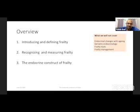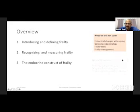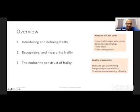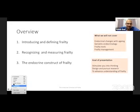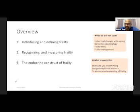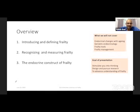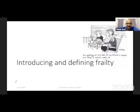I will not talk in detail about the tools used to measure frailty, and I will not talk about frailty management. The purpose of my presentation today is largely to stimulate you as an audience into thinking, to be able to design and pursue research to advance the understanding of the connections between endocrinology and frailty as we know them today.